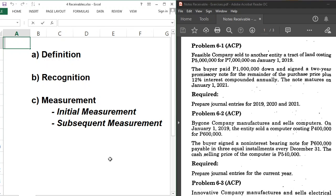A note is an unconditional promise, most of the time in writing, made by one person called the maker, given to the payee. In the note, the maker signifies his intention to pay unconditionally a certain amount of money relating to his obligation to the payee. Notes receivable is more formal than accounts receivable because it is in writing.